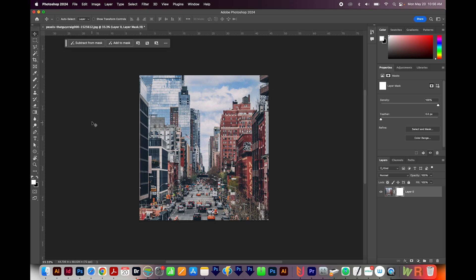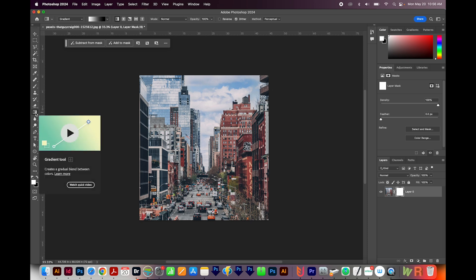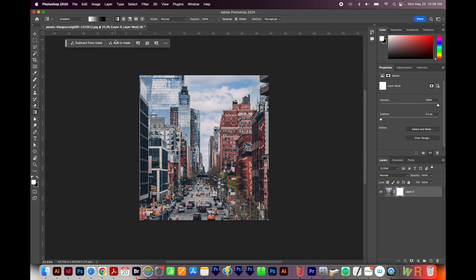Next, hit D on your keyboard to get a white fill and a black background, and then come up here to the Gradient tool. Now, this should have white on the left and black on the right. If not, hit Shift X. That'll change these colors here, and it'll also change your gradient here.